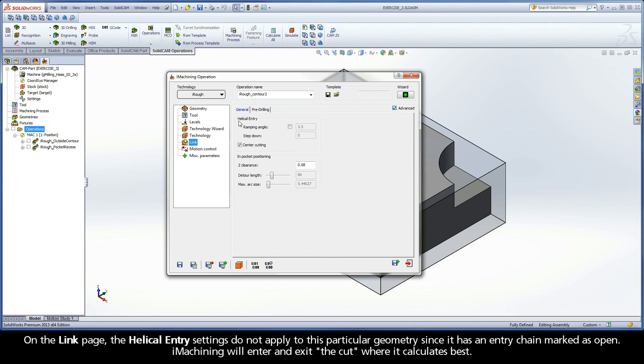On the link page, the helical entry settings do not apply to this particular geometry since it has an entry chain marked as open. iMachining will enter and exit the cut where it calculates best.